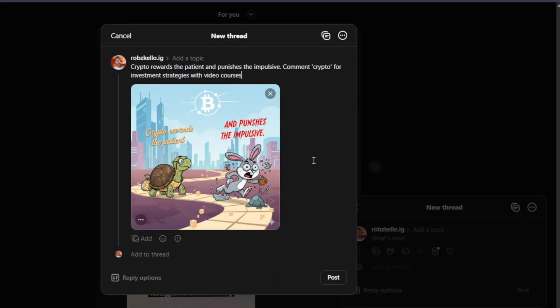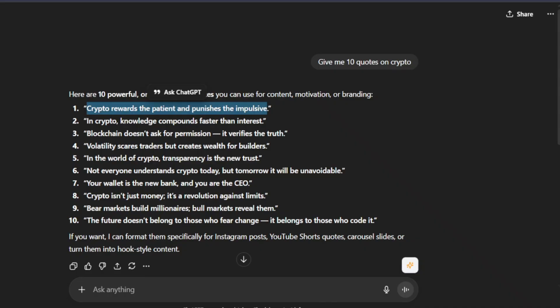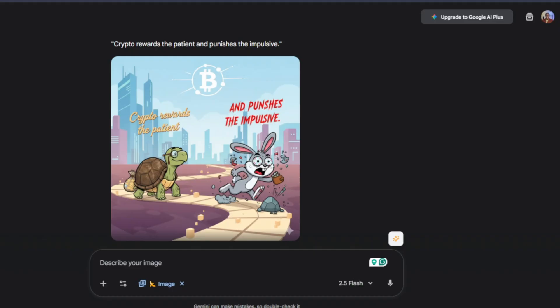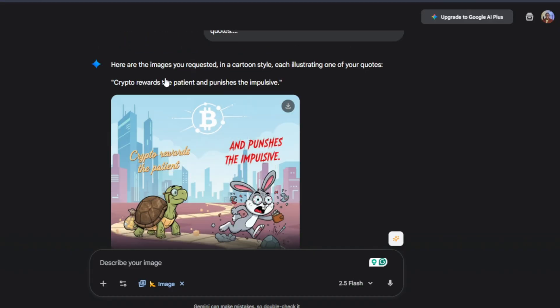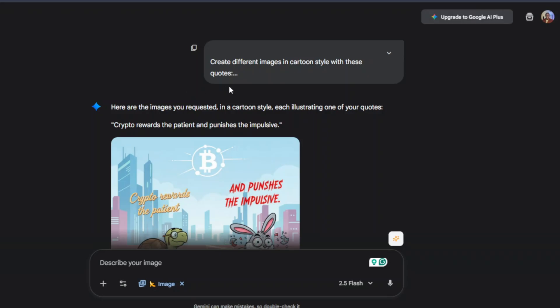You have to be consistent posting every single day, at least three times a day. This is very easy. As you can see, we've just gotten our content or our quotes from ChatGPT, asking to give us 10 crypto quotes and it gave us 10 crypto quotes. We came over here to Gemini, we asked it to give us images based on these quotes.